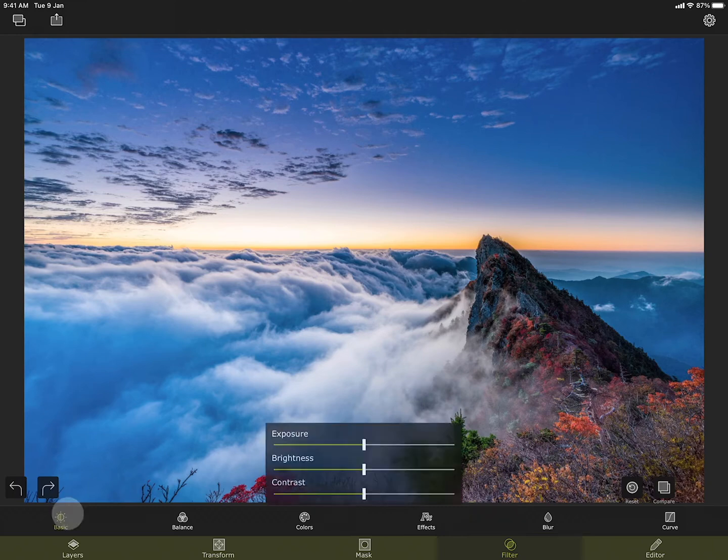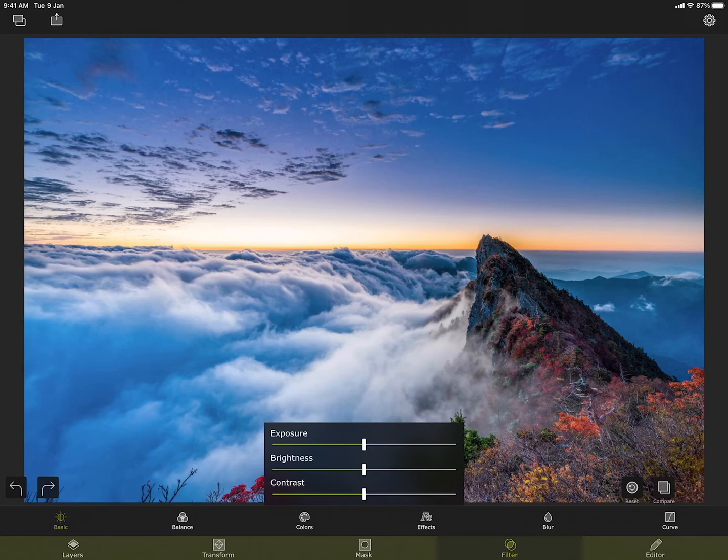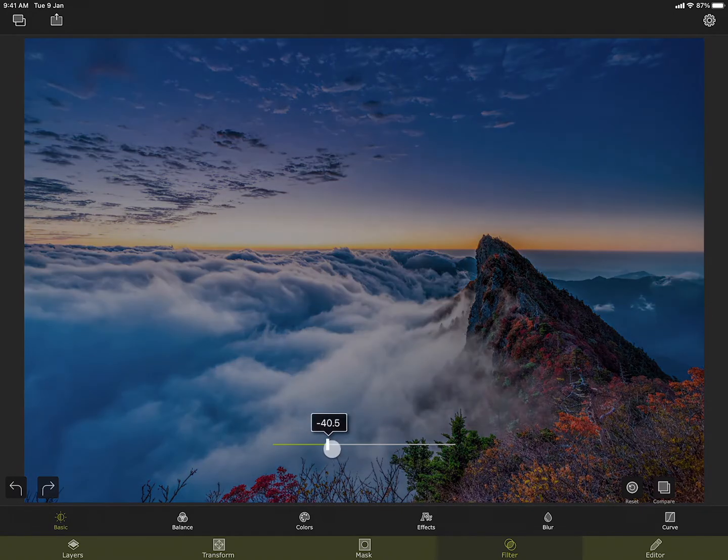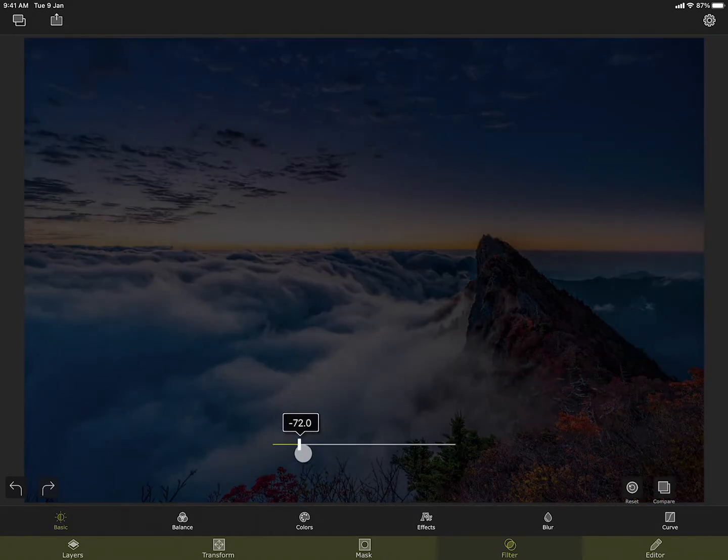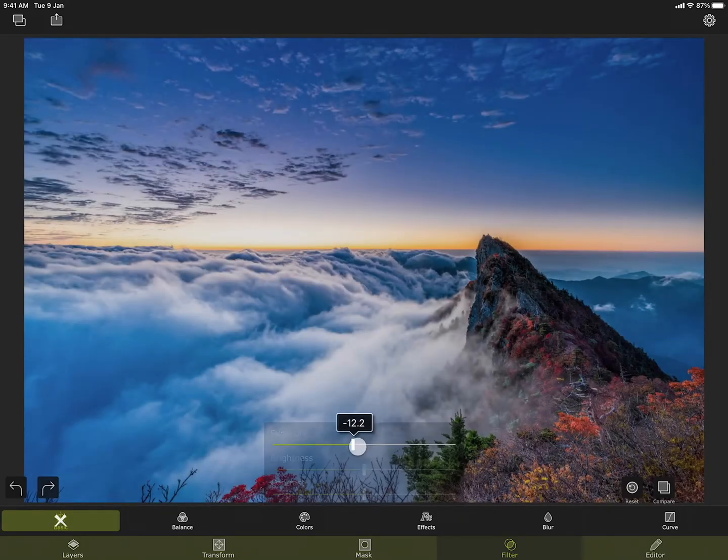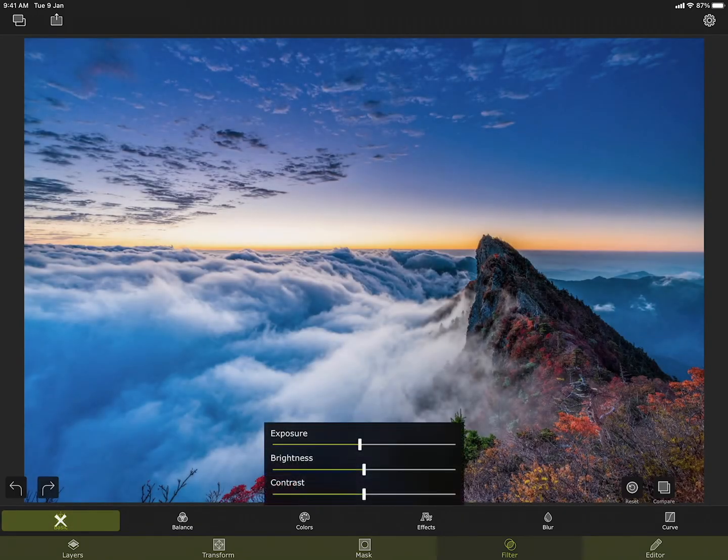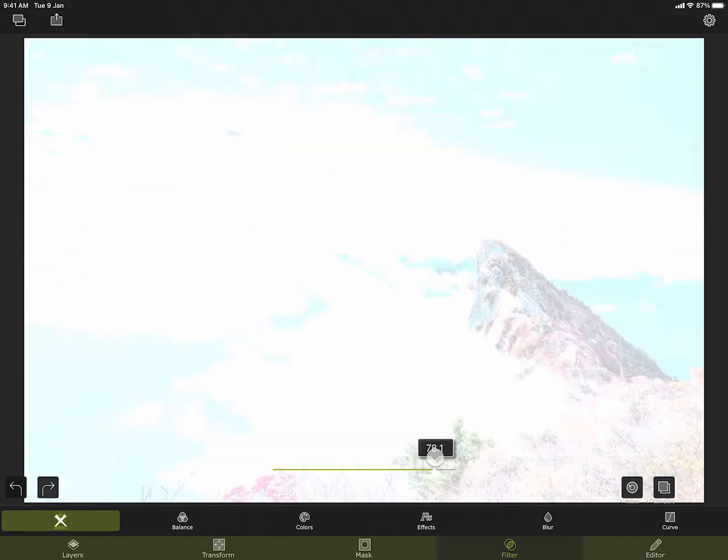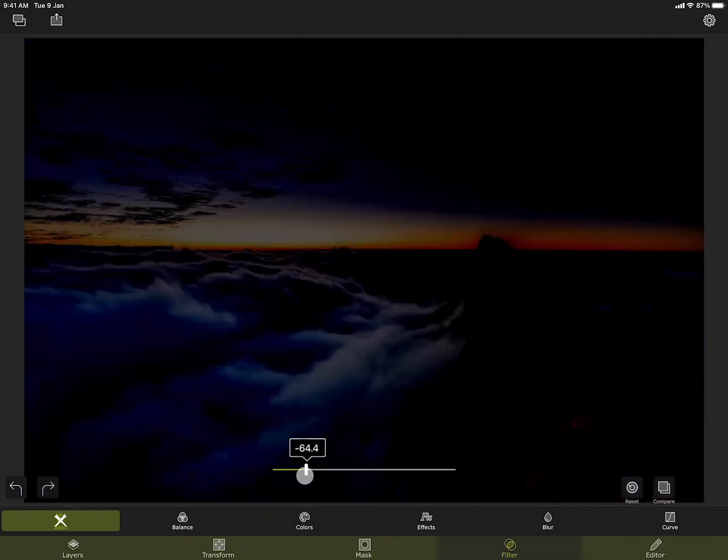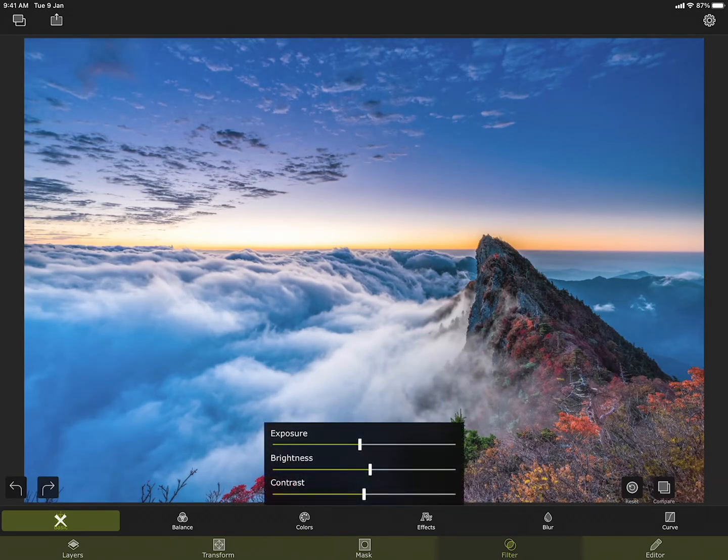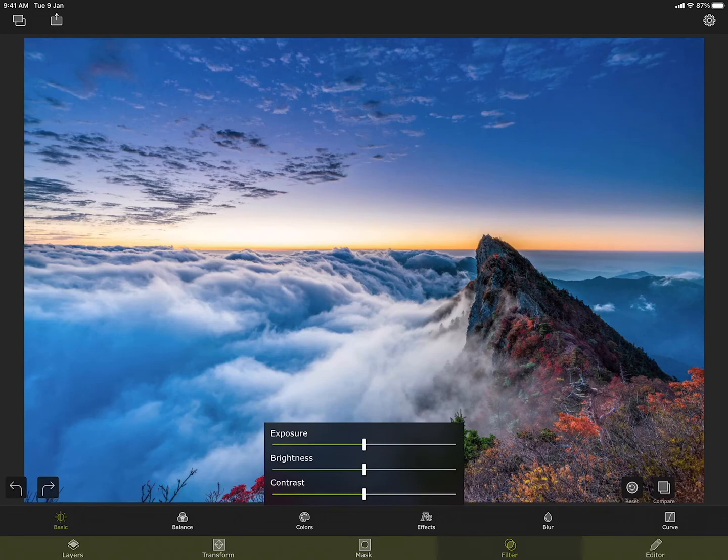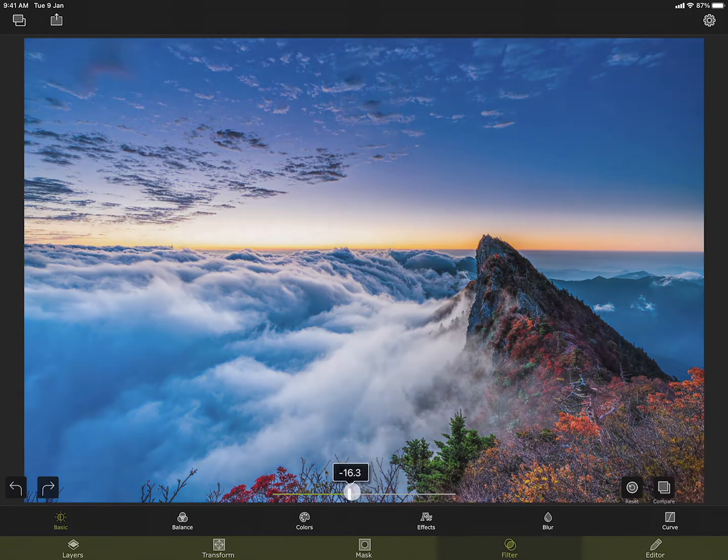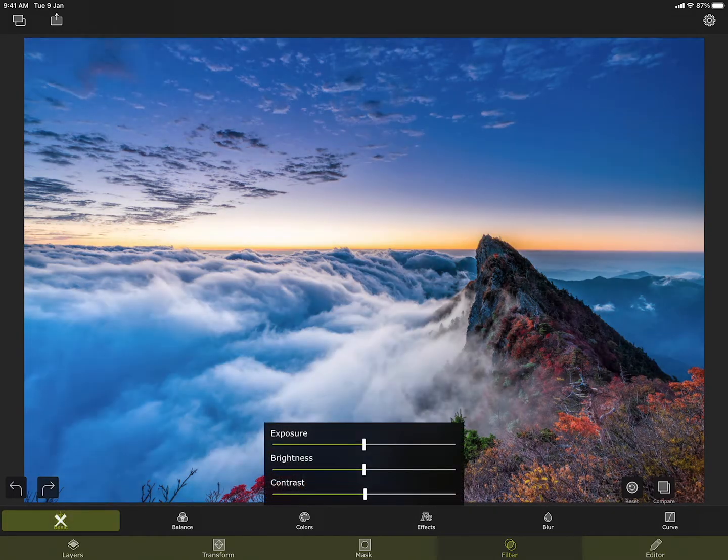Basic lets you adjust the exposure, brightness, and contrast of the image.